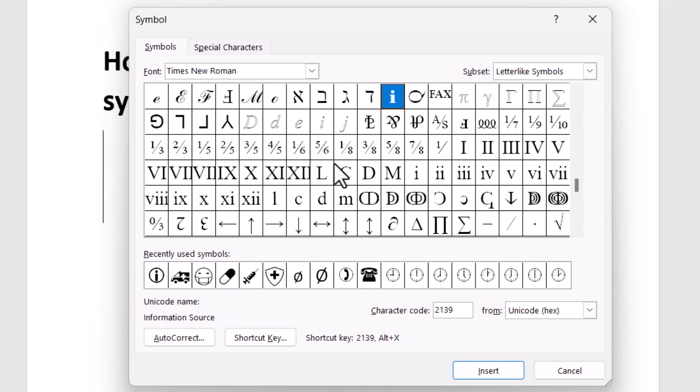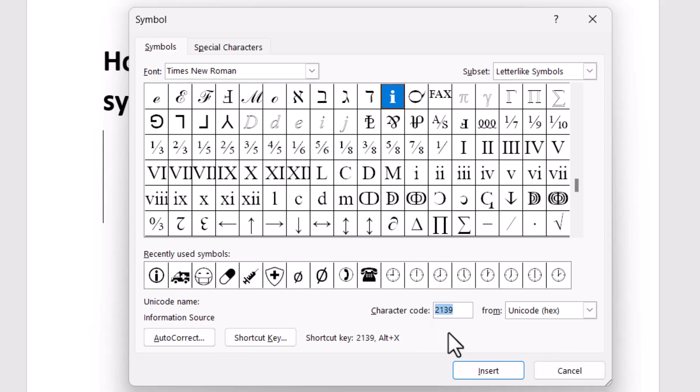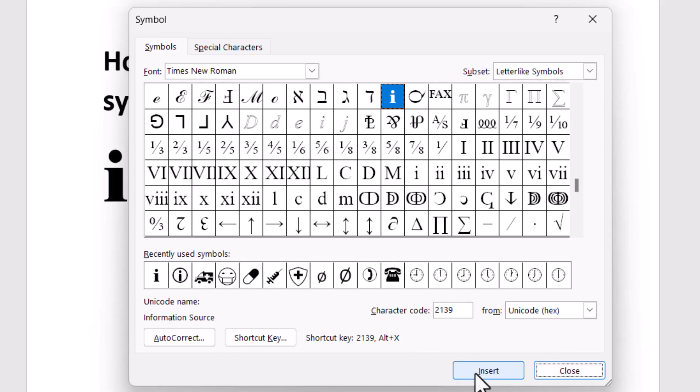The information source character code is 2139. Simply type this character code and click on Insert.